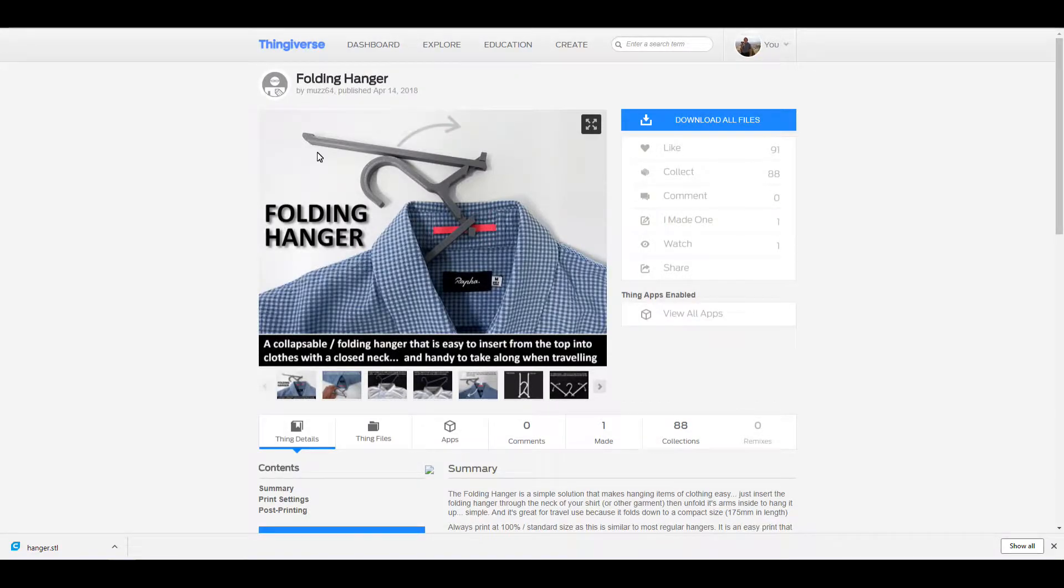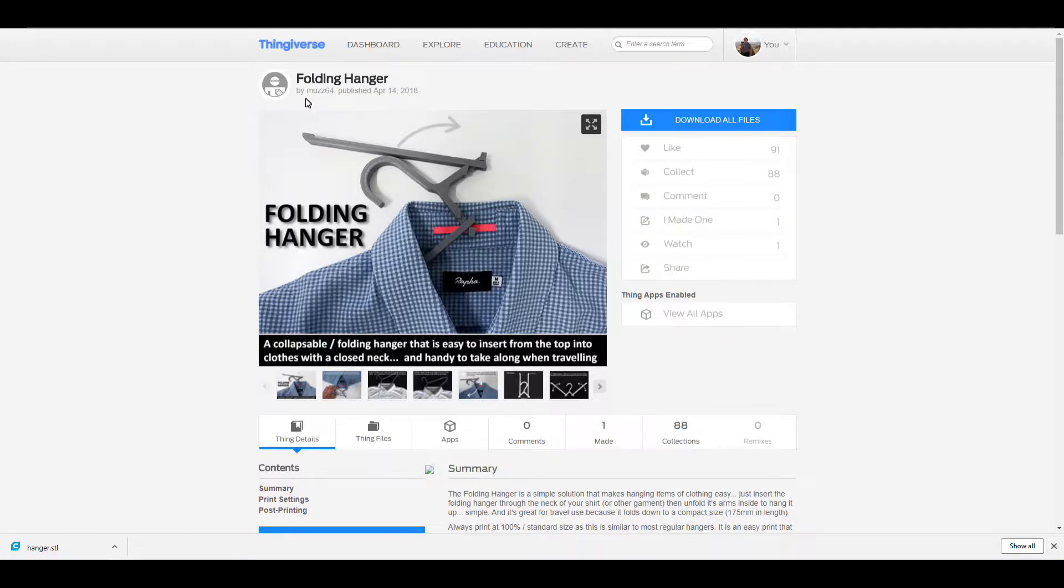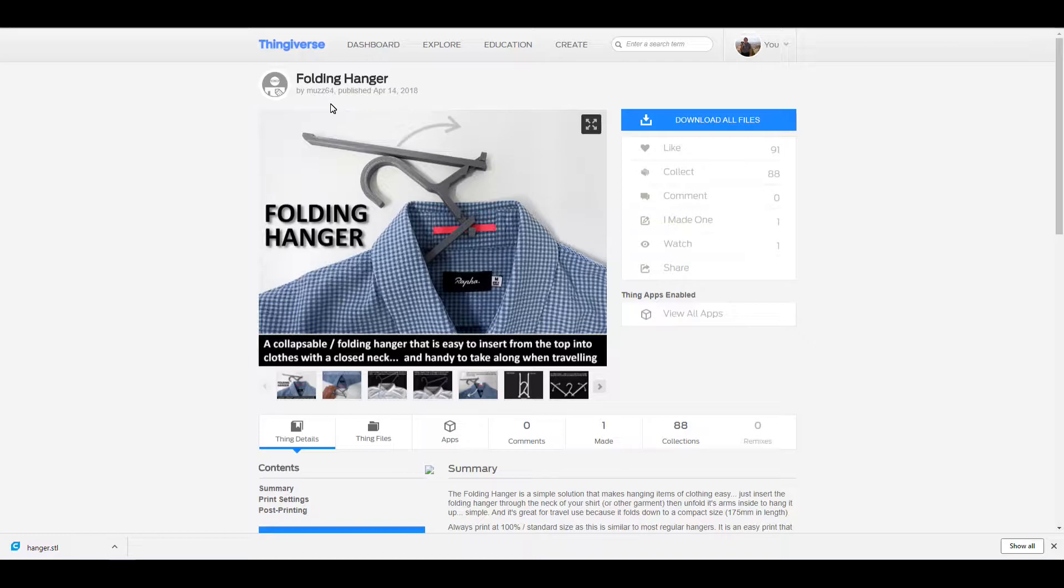Hey guys, so I was going through Thingiverse and I came across this folding hanger by my friend Muz64. What's kind of interesting about the timing of this is I'm getting ready to go on a business flight.